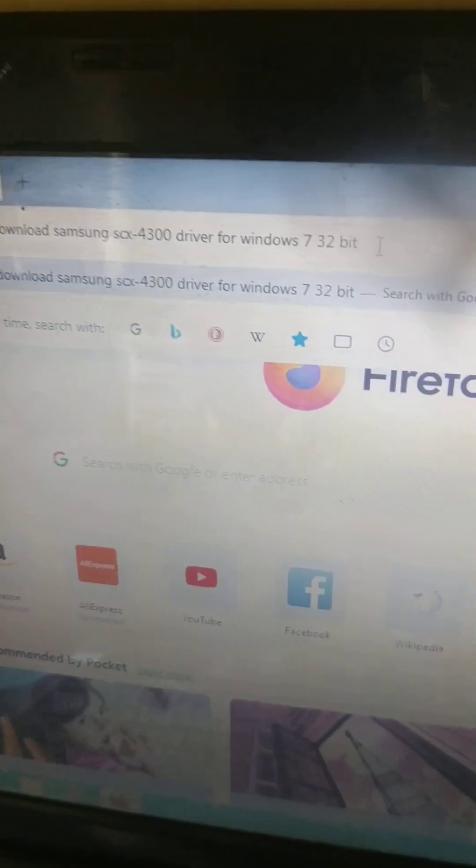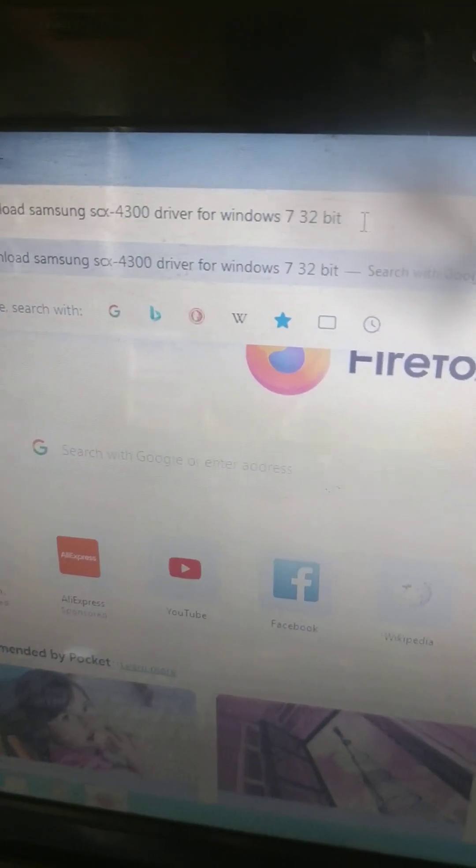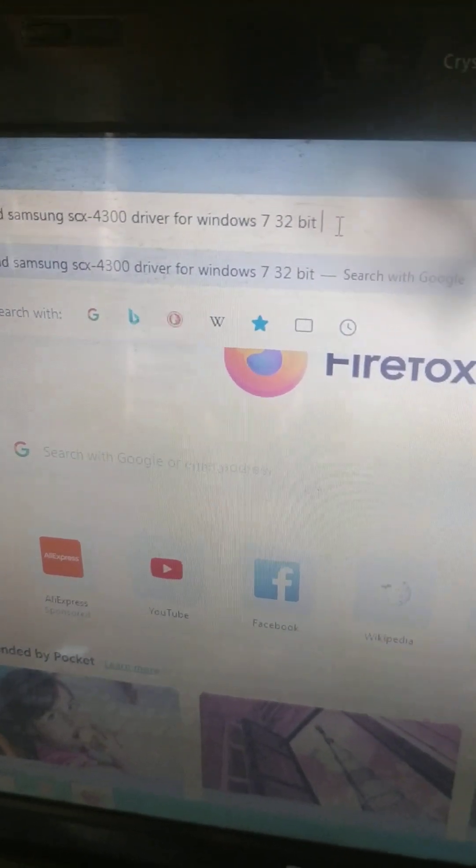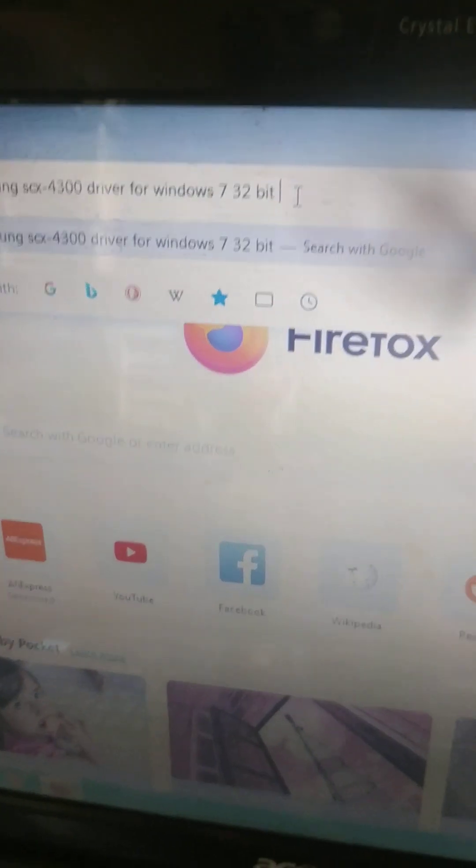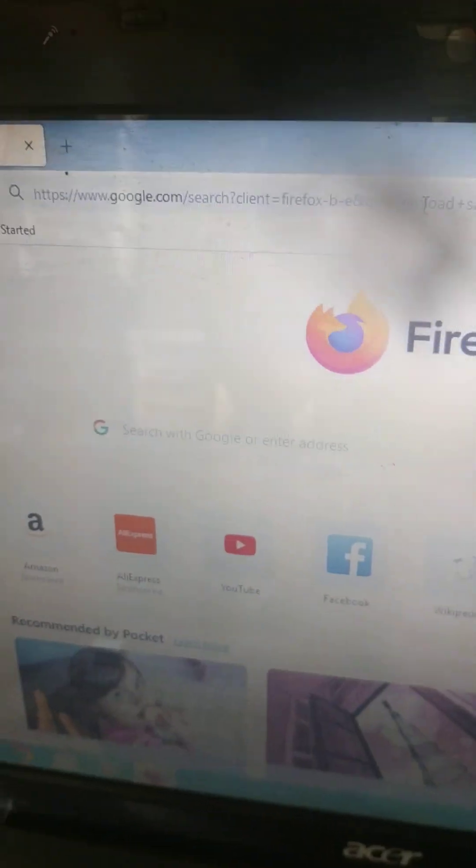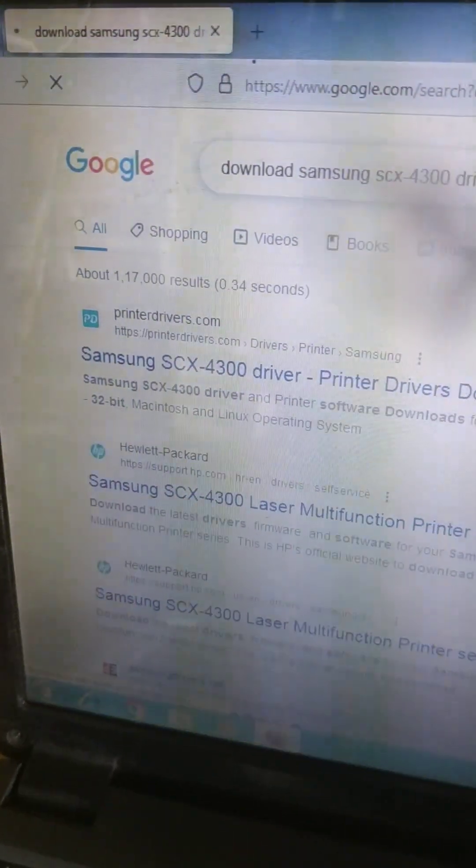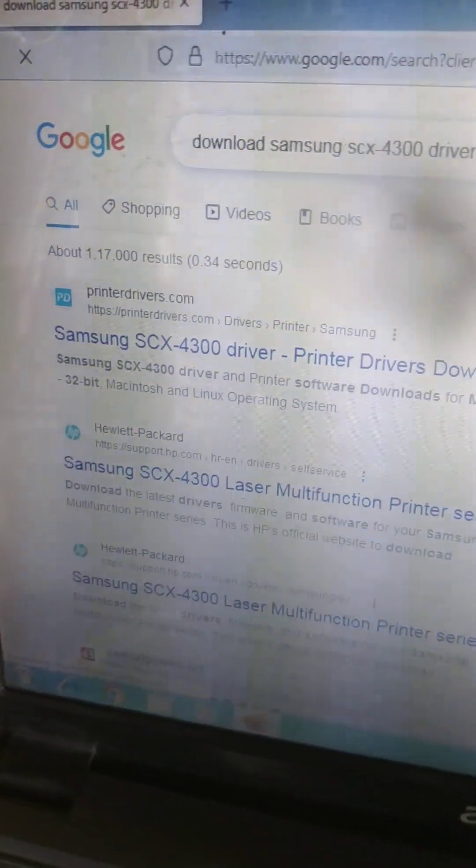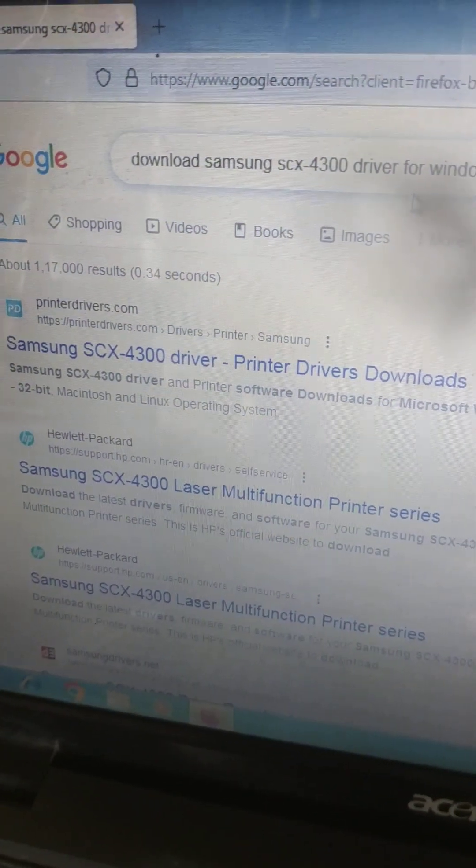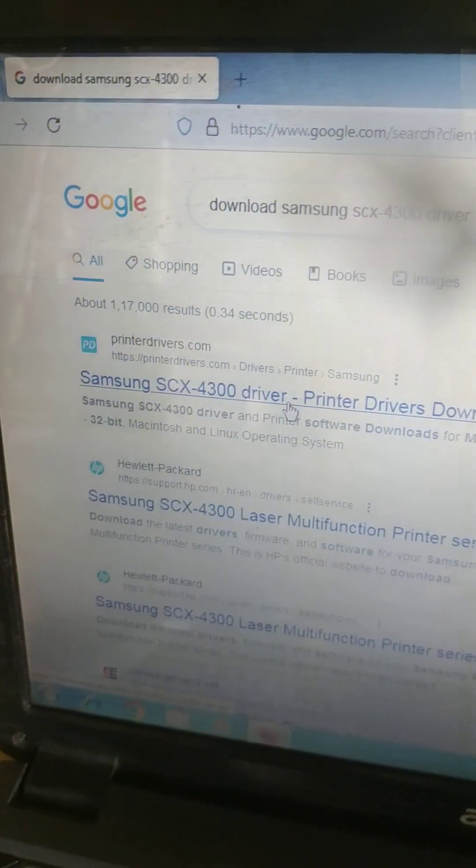If it is not getting detected you have to install. After typing this message, that is download Samsung SCX-4300 driver for Windows 7 32-bit, press enter. The first one which is showing Samsung SCX-4300 driver drivers download, click that.